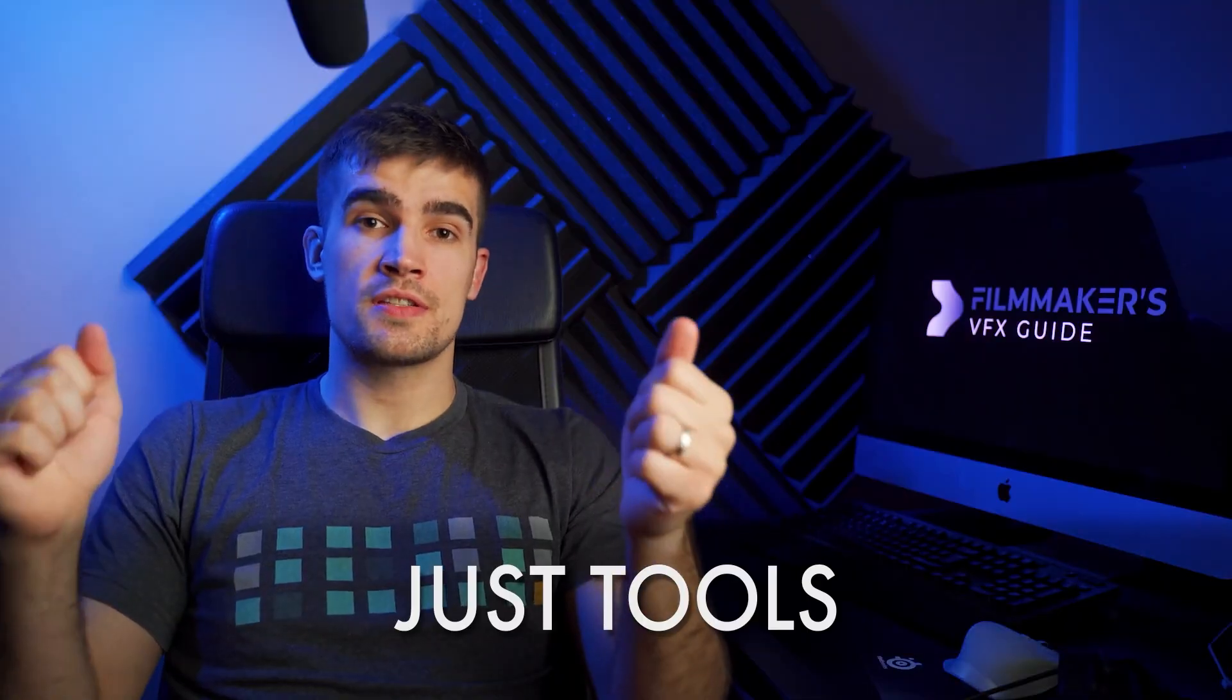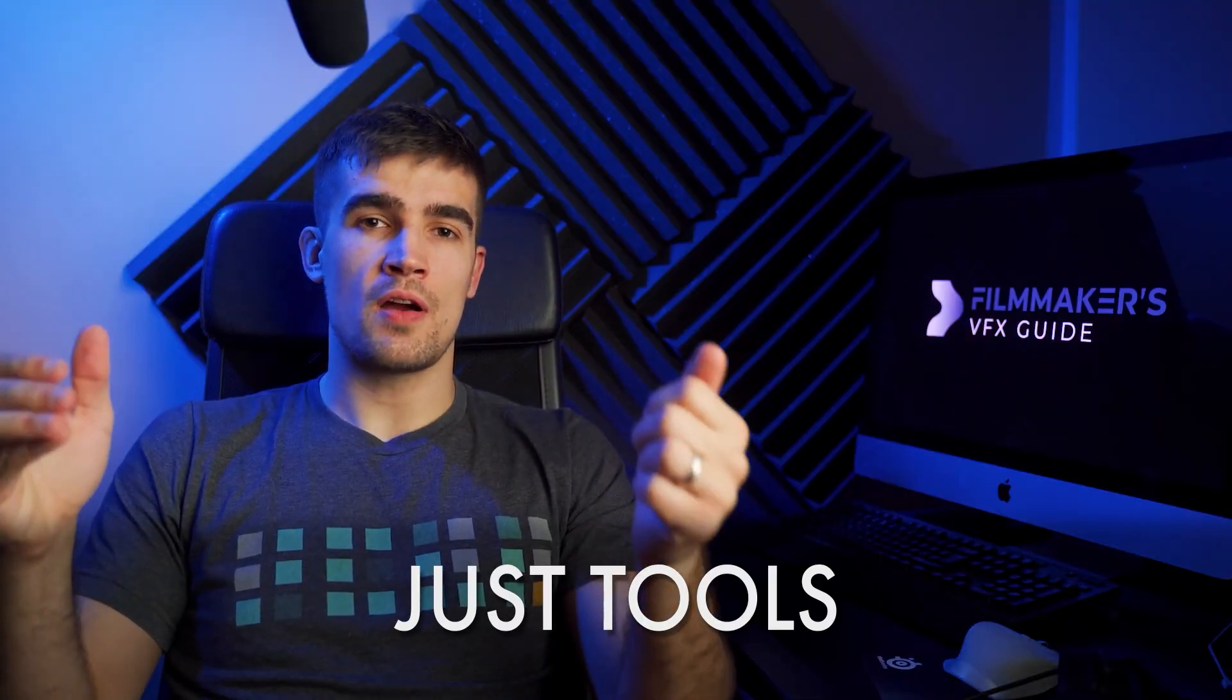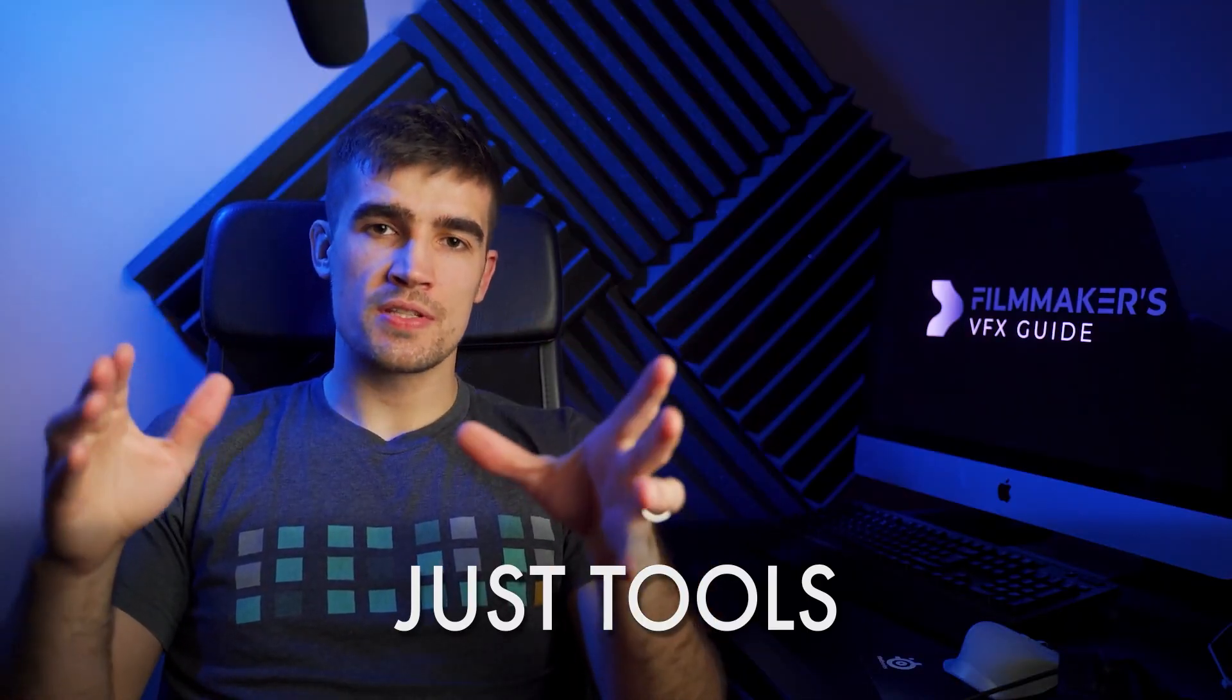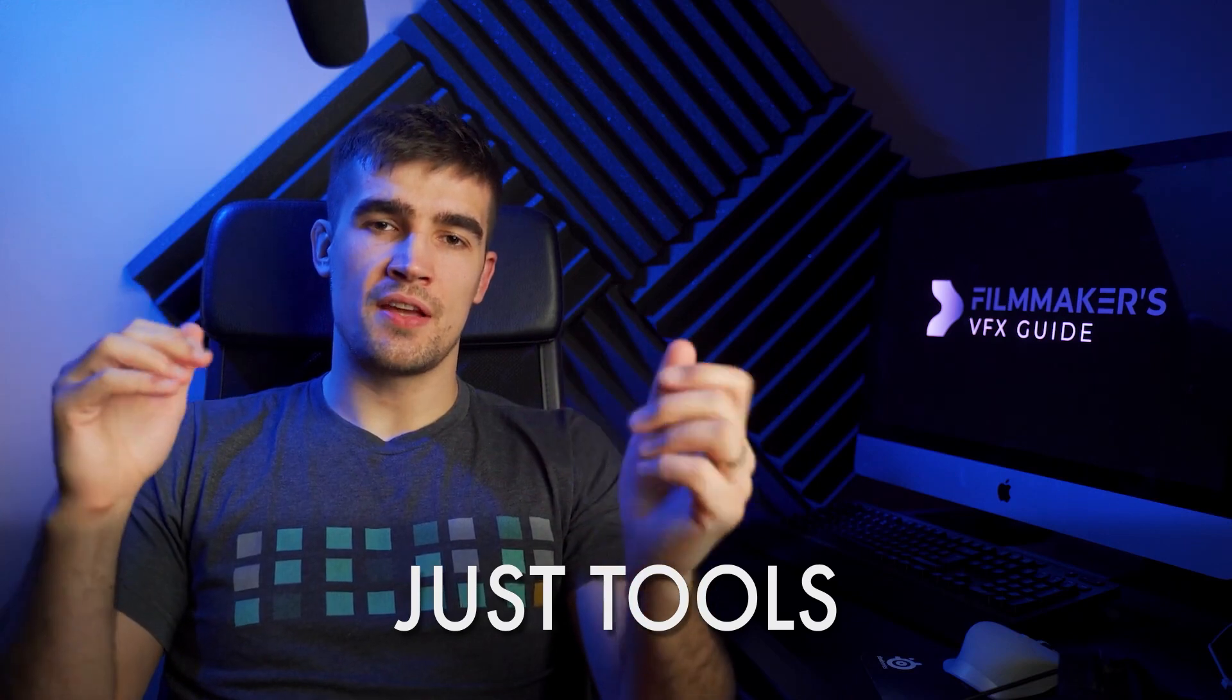Of course this is just an example of how to use these principles and you can use them in a variety of effects. But for now this is it. Hit me up with any questions you might have and I'll see you in the next one.